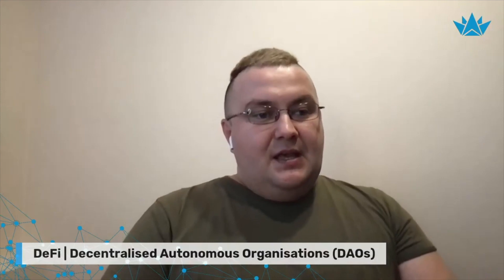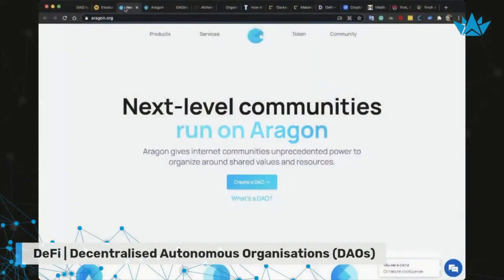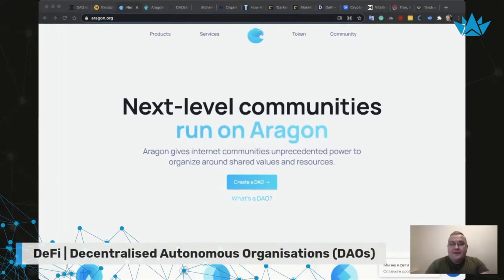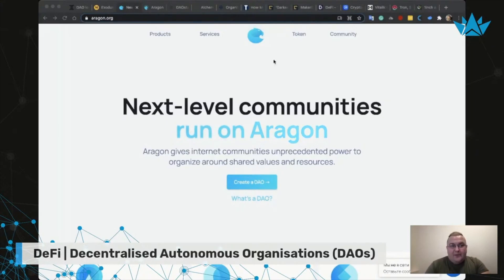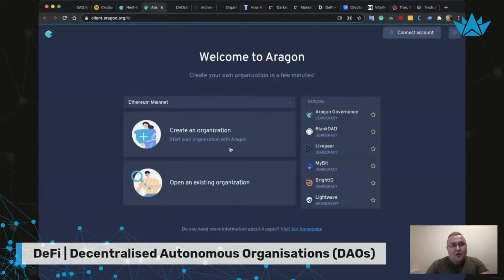I want to show you examples of the systems we were talking about. First, I will show you a platform called Aragon - please look at the screen. Aragon is a system that creates decentralized autonomous organizations. You can go to the website and see it's like a platform constructor. If you want to make a website, you can go to a website constructor and make it simple - the platform makes it quite simple.